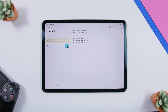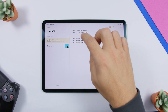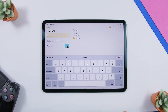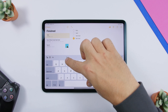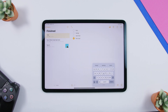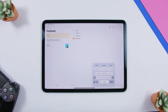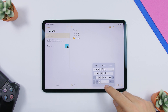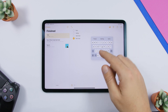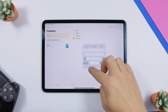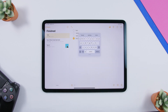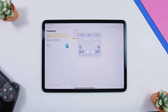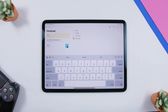A cool new feature on iPadOS 13 is the ability to use the keyboard with one hand. Swipe in with two fingers on the keyboard and you will turn it into a small floating keyboard. Not only can you use it with one hand, you can drag it anywhere you want on the screen. When you're done, just swipe out and you'll get the big iPad keyboard back.